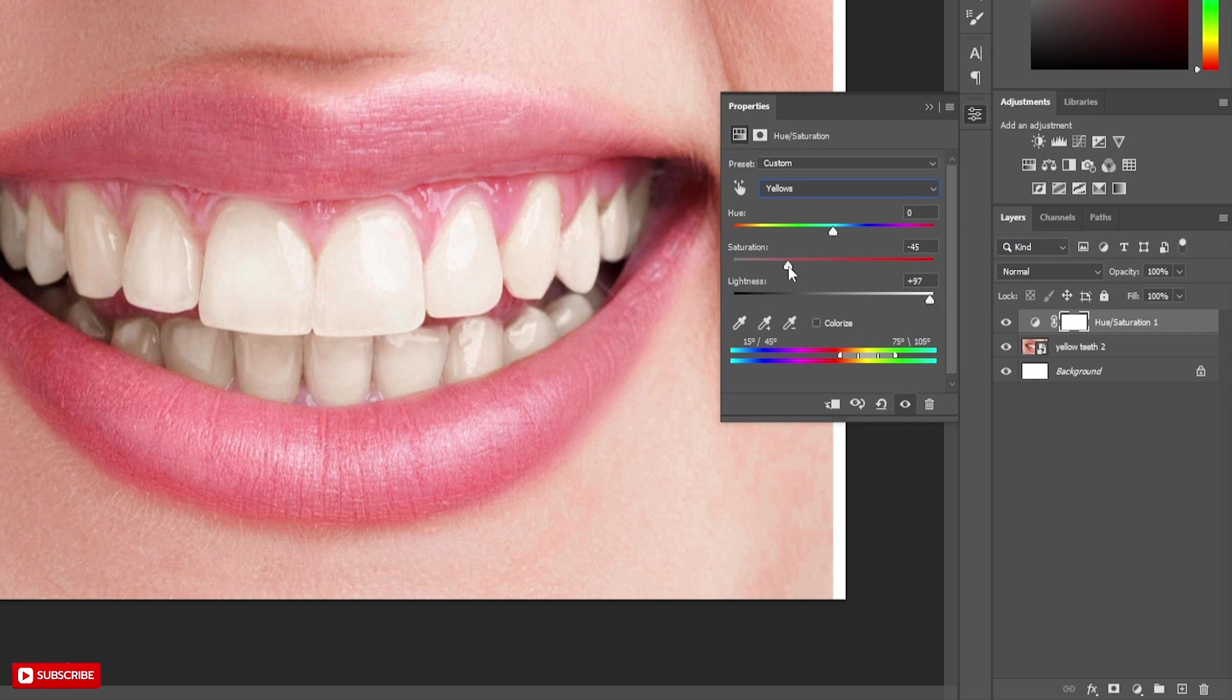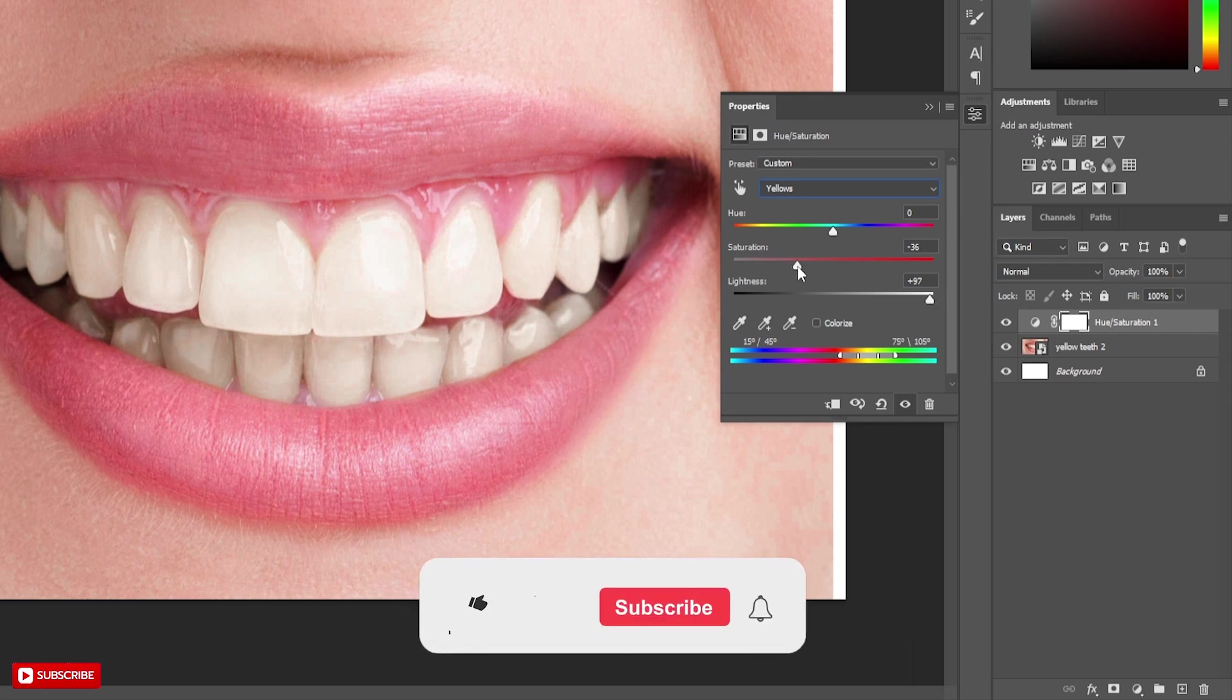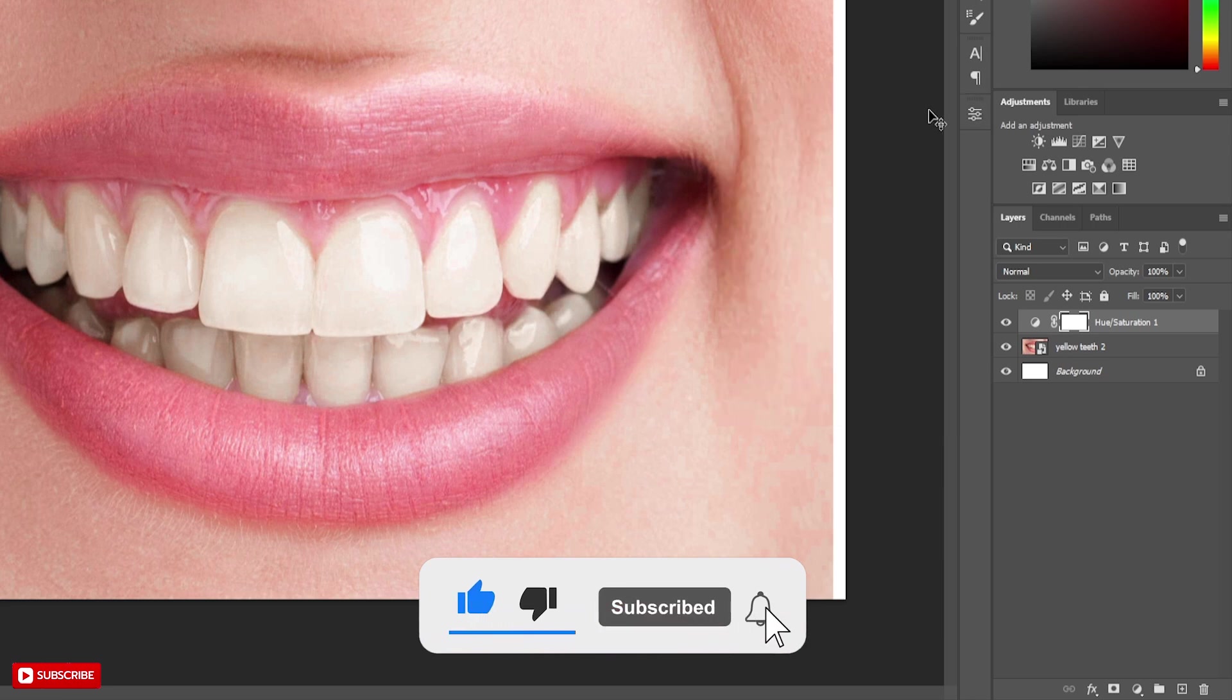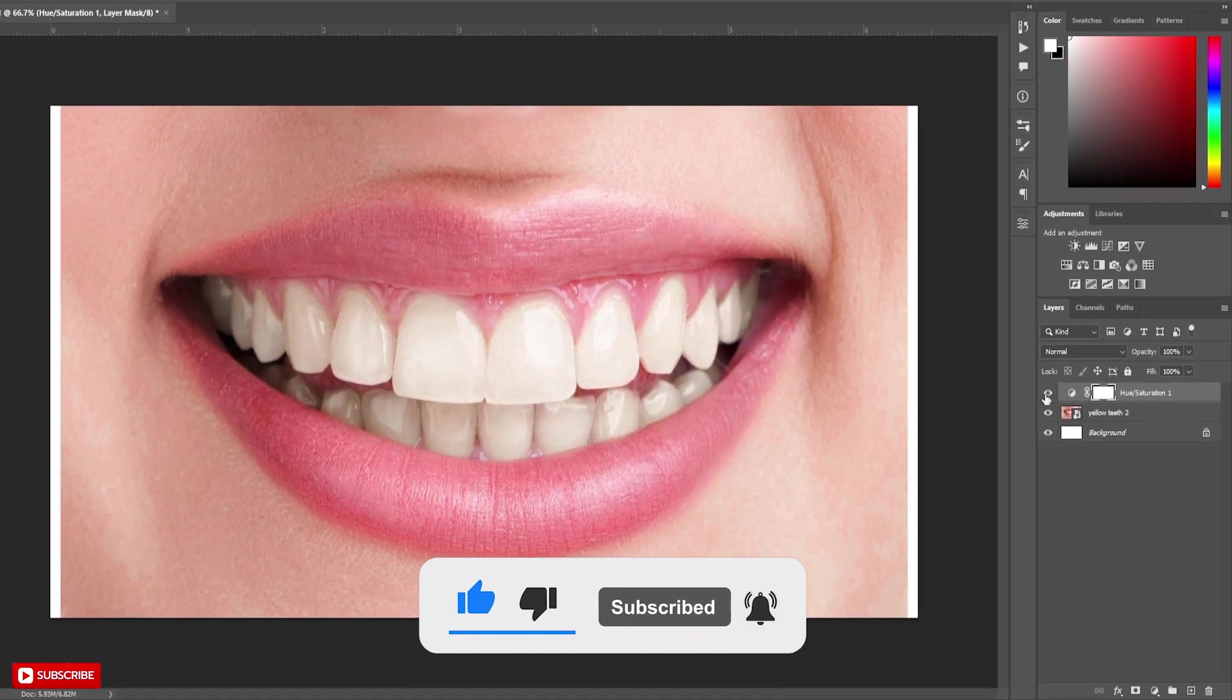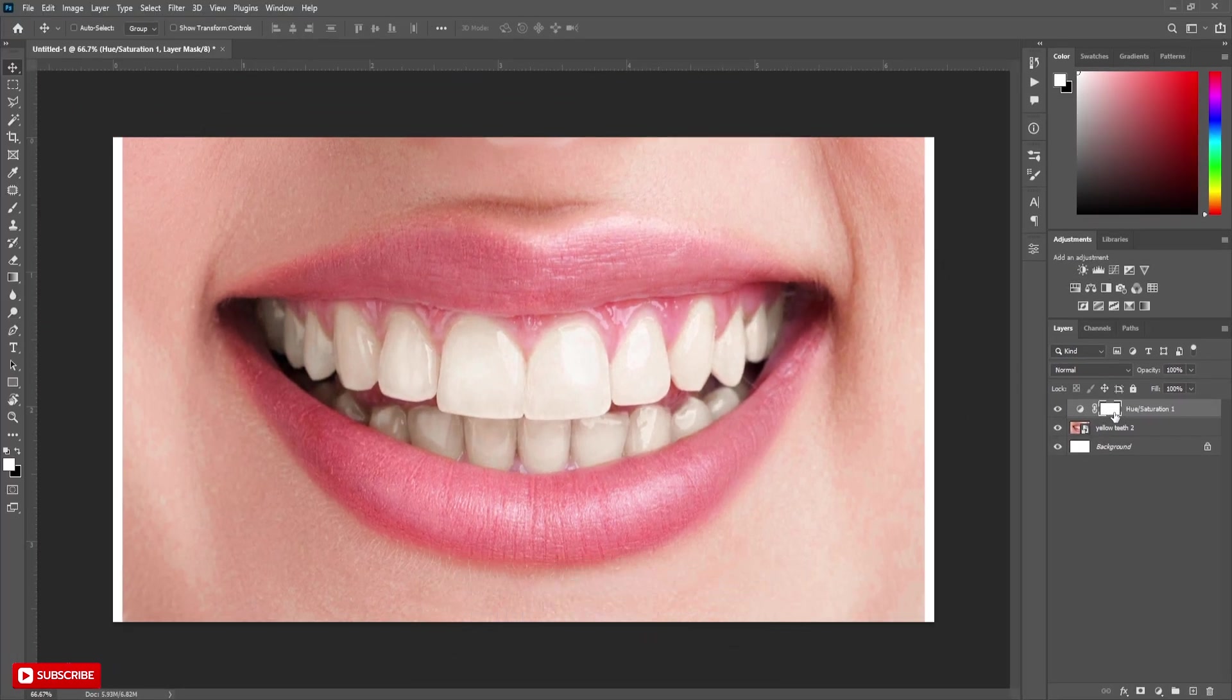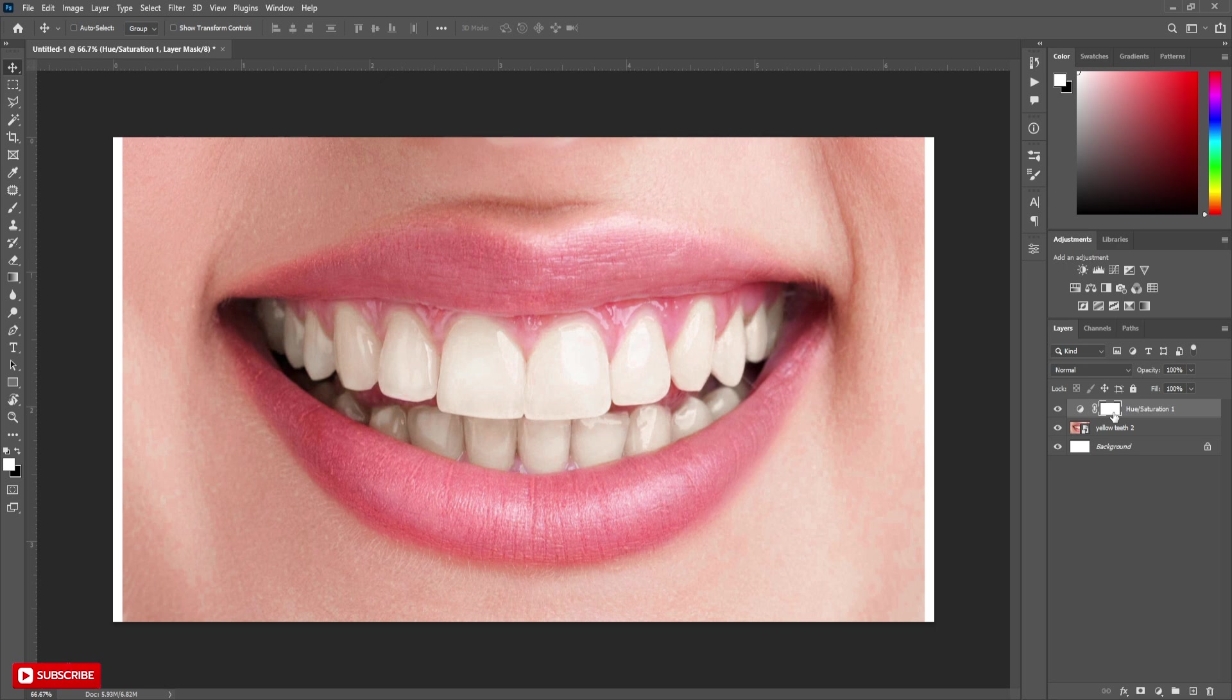Here we can see these changes affect the entire picture. We want it to affect only the teeth. To do so, select the Hue and Saturation Layer Mask. Now inverse the mask selection by pressing Ctrl-I or Command-I.